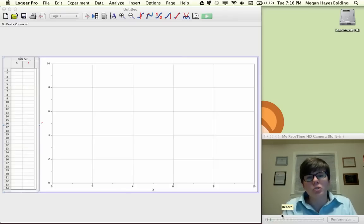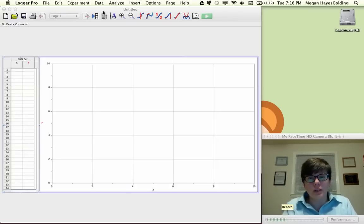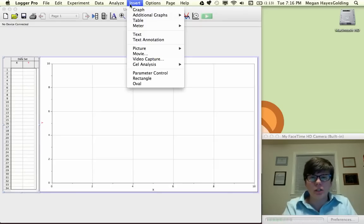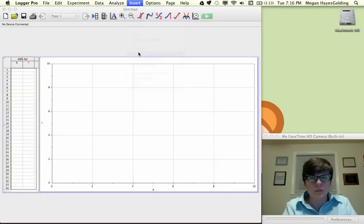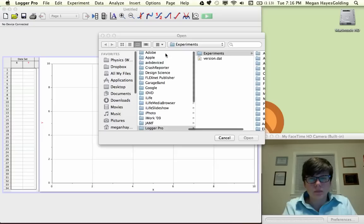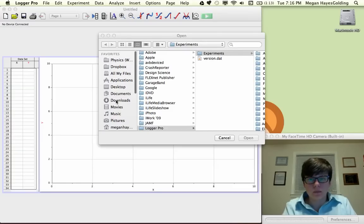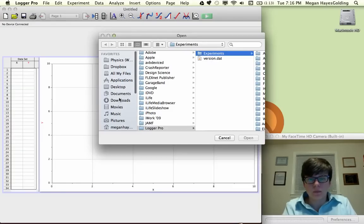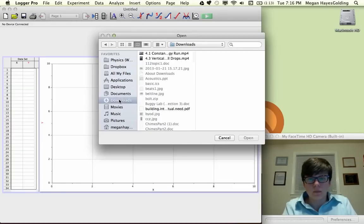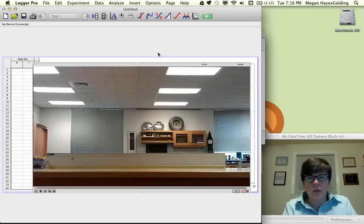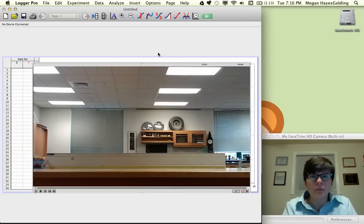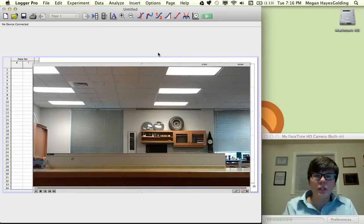This is the answer key to the first video analysis assignment. Let's insert the video of the constant buggy run. Here's the video.